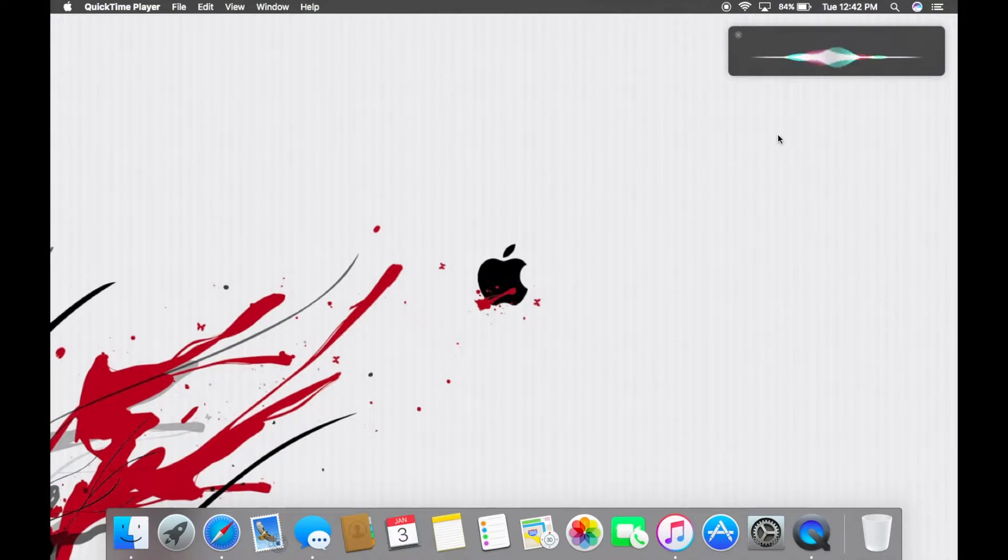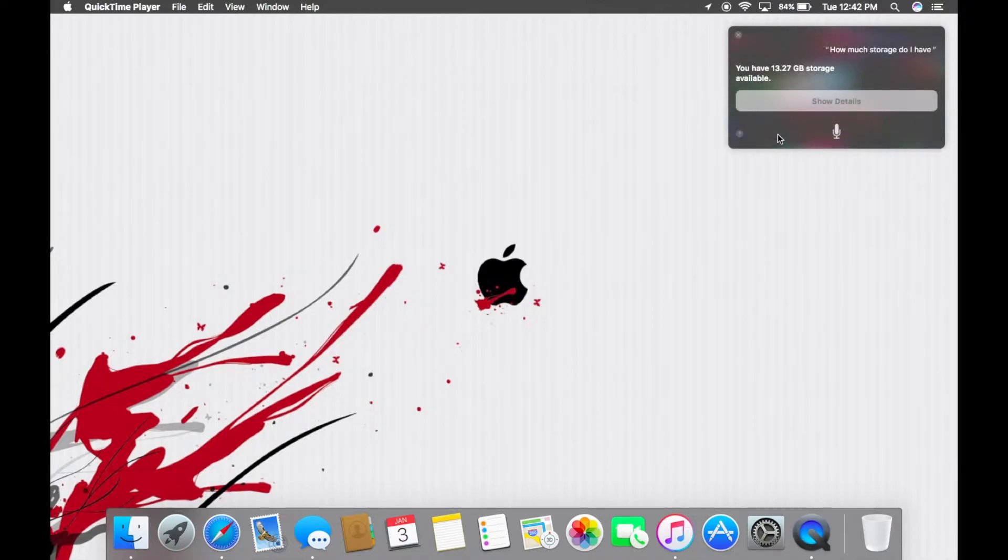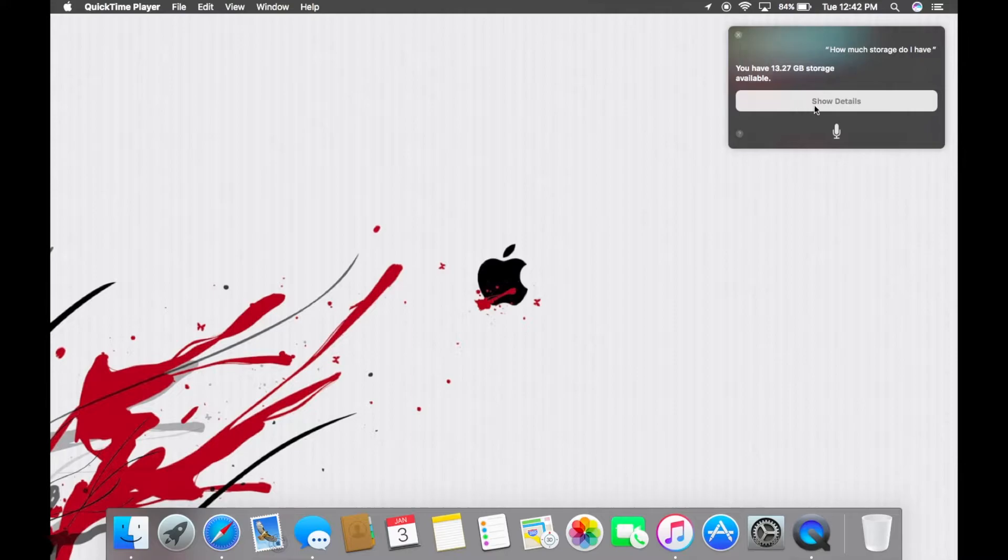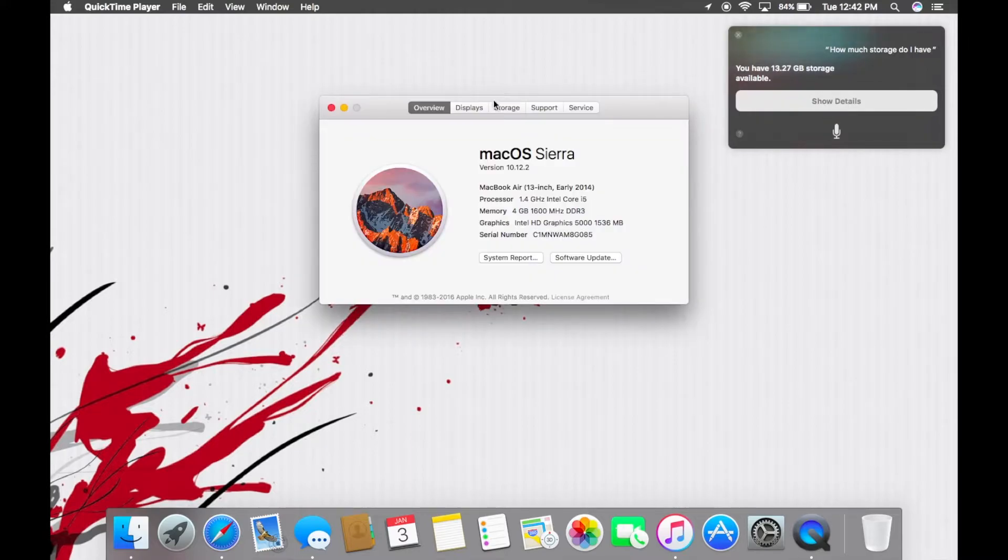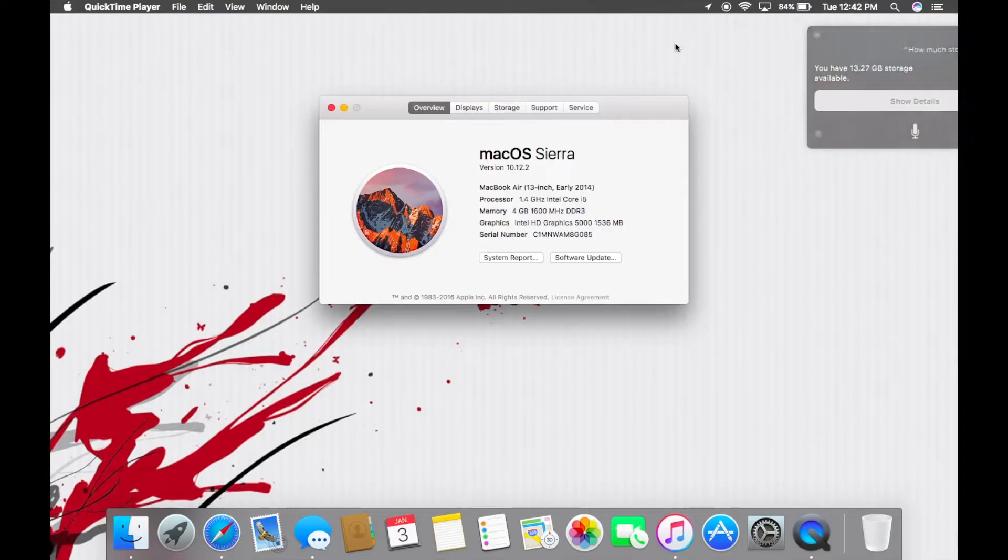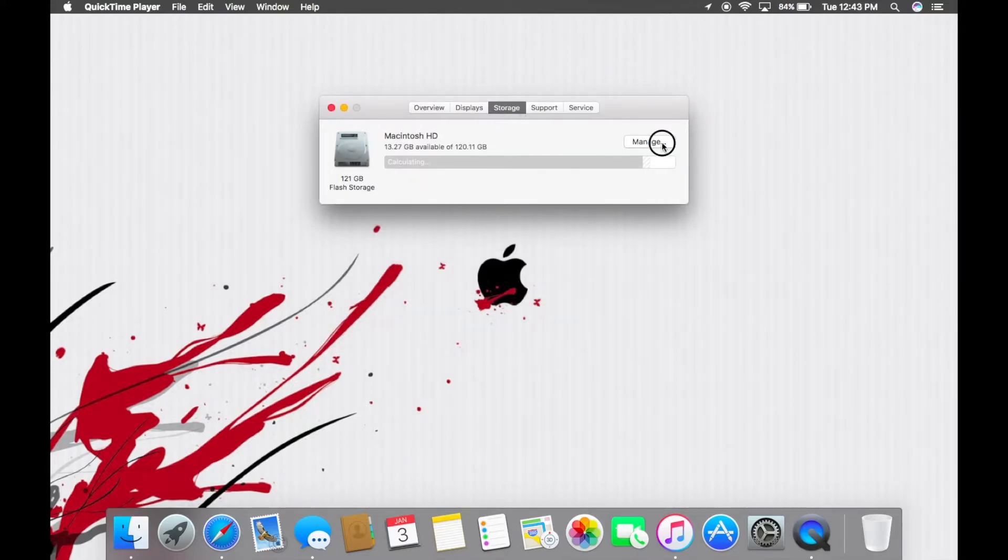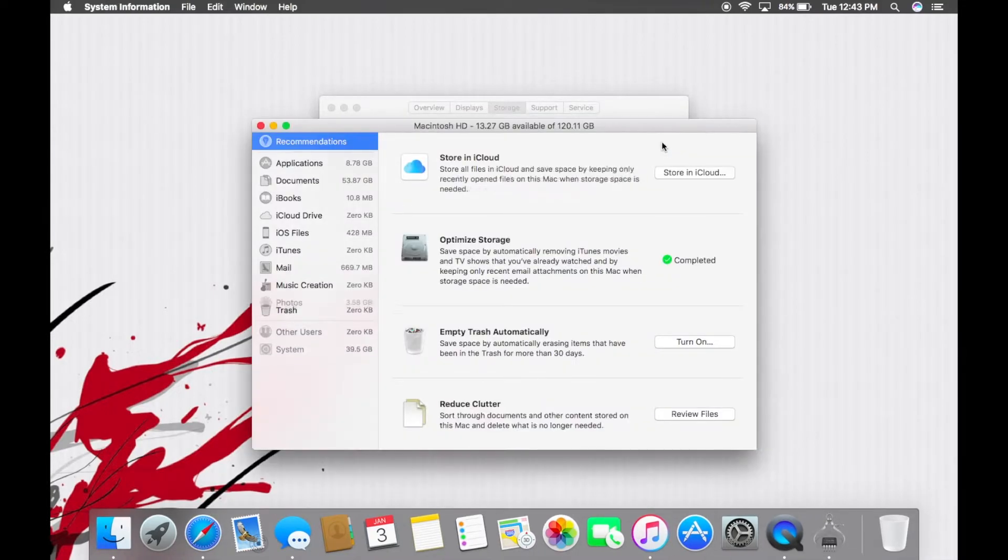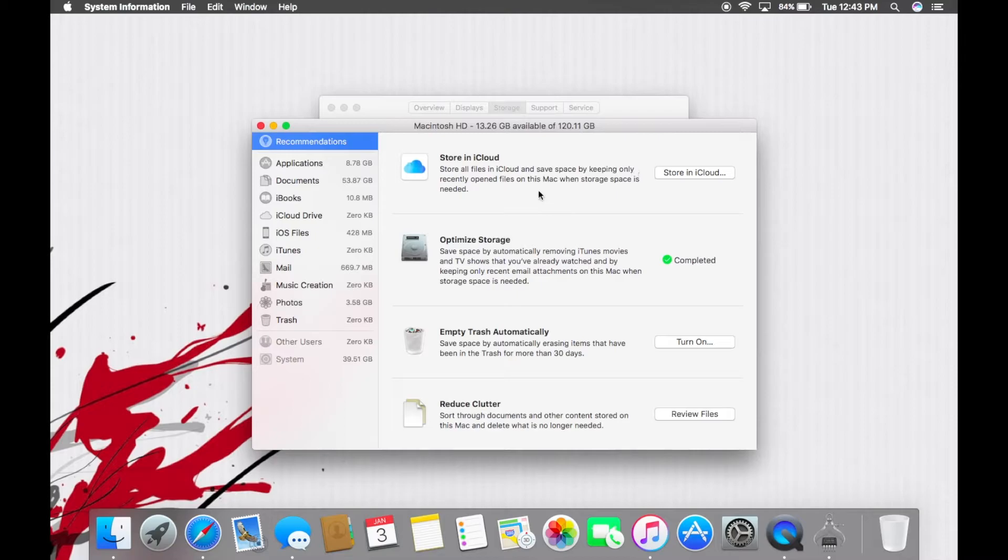How much storage do I have? You have 13.27 gigabytes storage available. All right, thank you. I feel like that did nothing, and maybe I just didn't really have that much to get rid of.